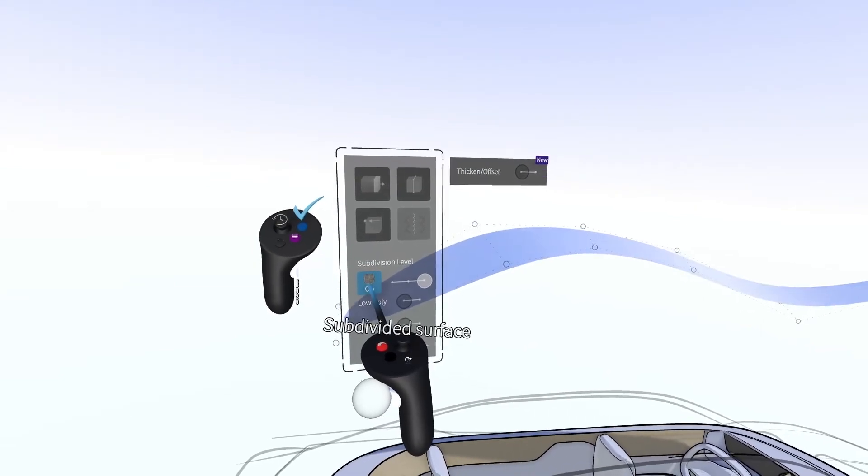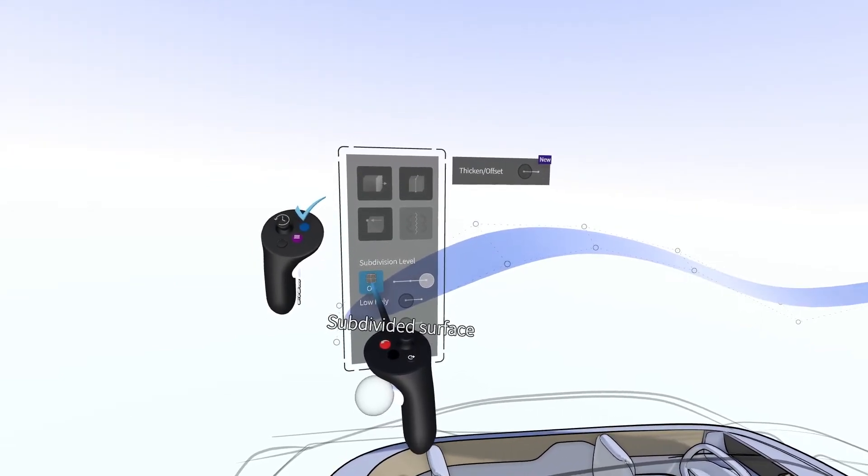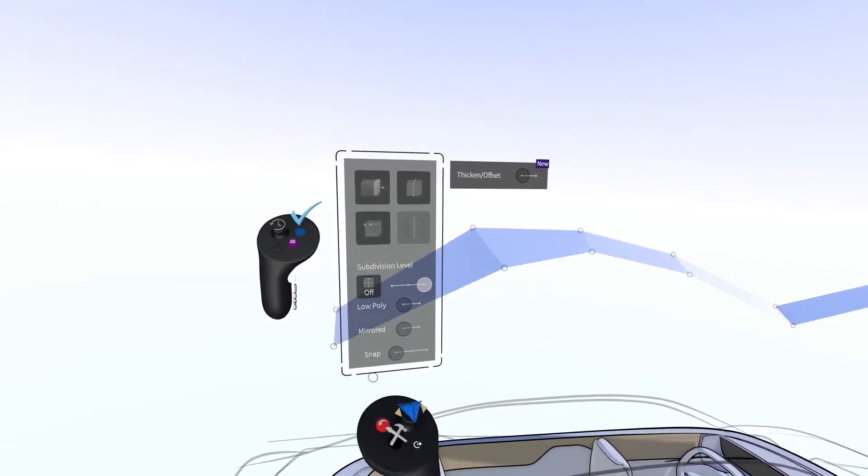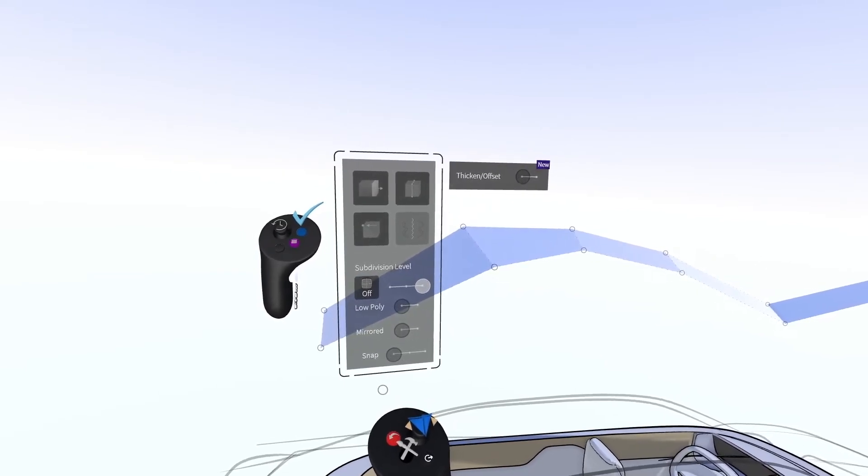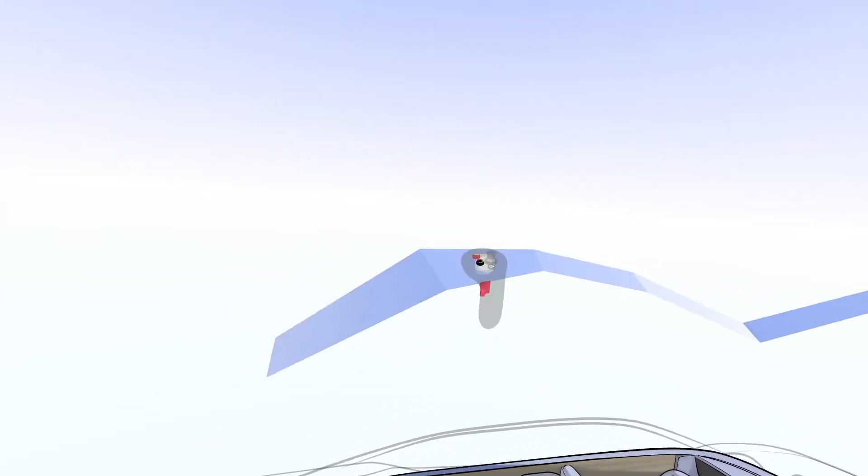This works in much the same way as other SubD modeling programs like Blender, Maya, or Alias SubD.